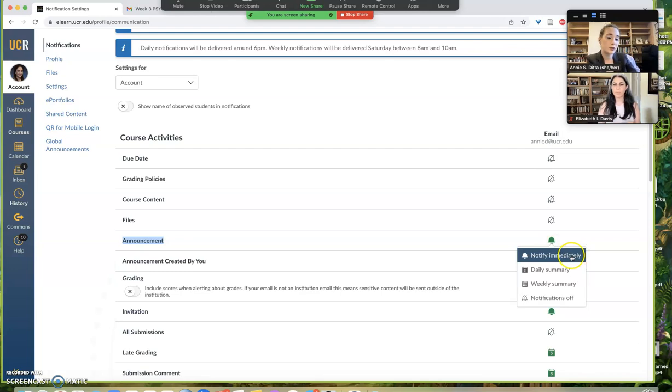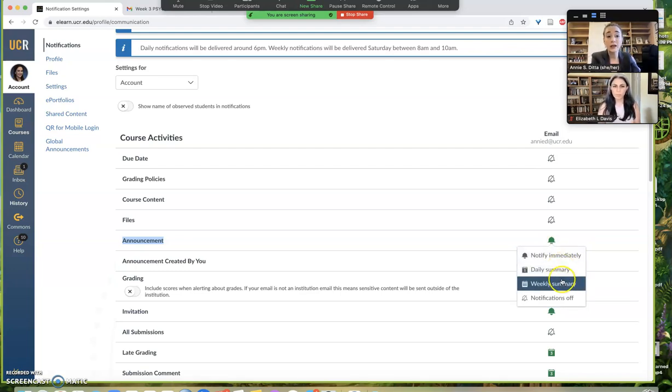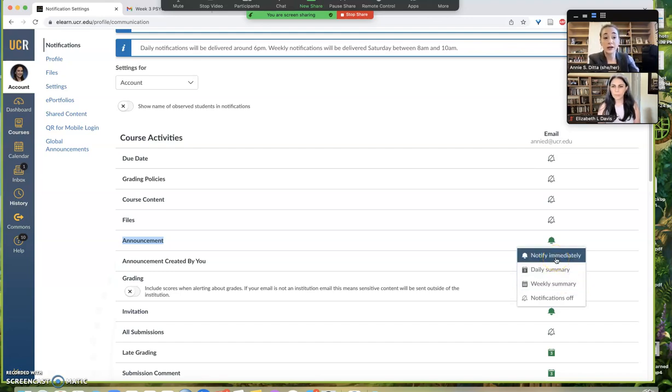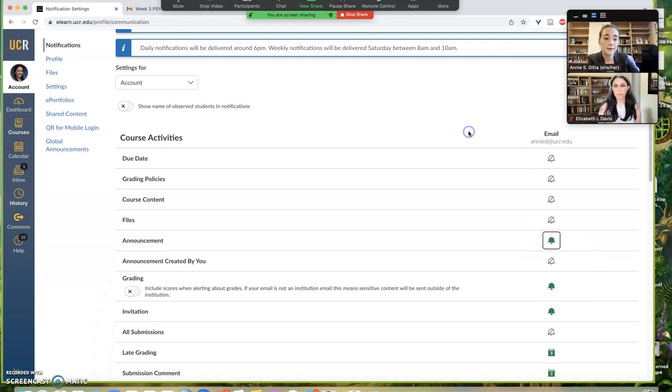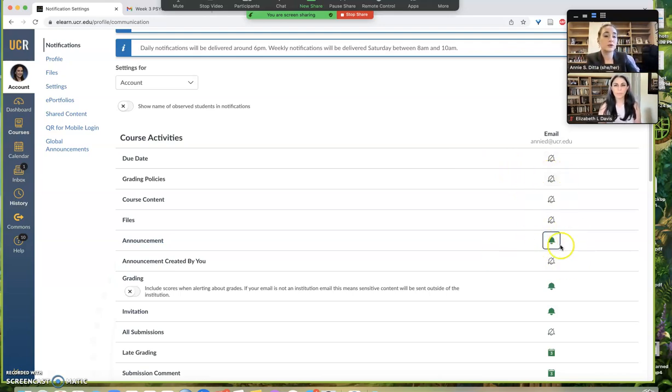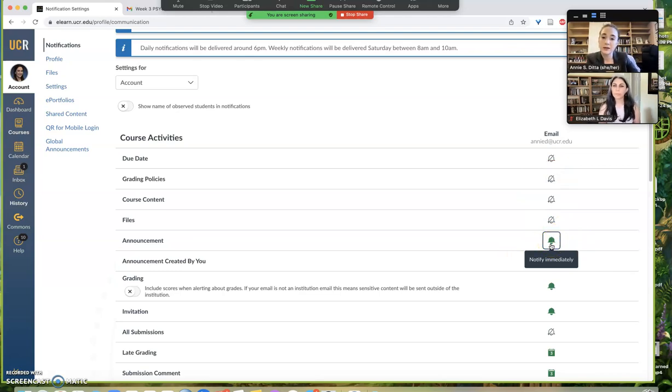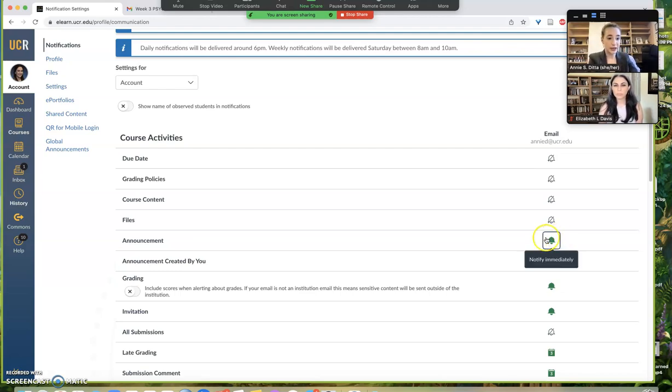Students have other options too, like they could get a daily summary from all their Canvas stuff or a weekly summary, but I just tell them to do notify immediately so they're seeing all of them as soon as they're coming up in the class. That's really all there is to it. They should have this enabled. I usually show them this as part of the day one course orientation just to make sure everybody's on the same page.